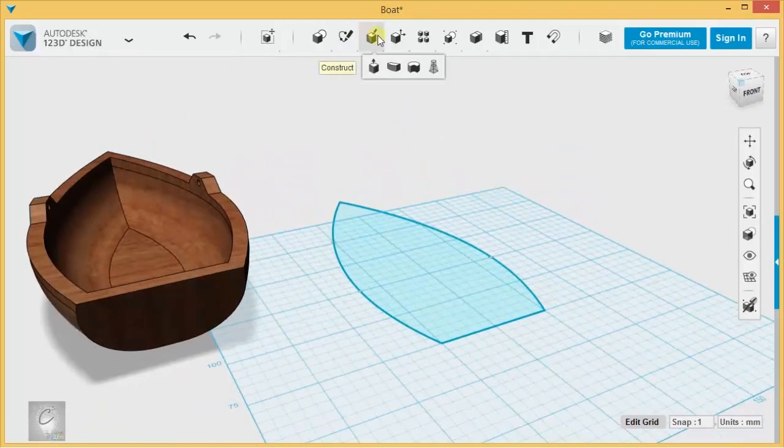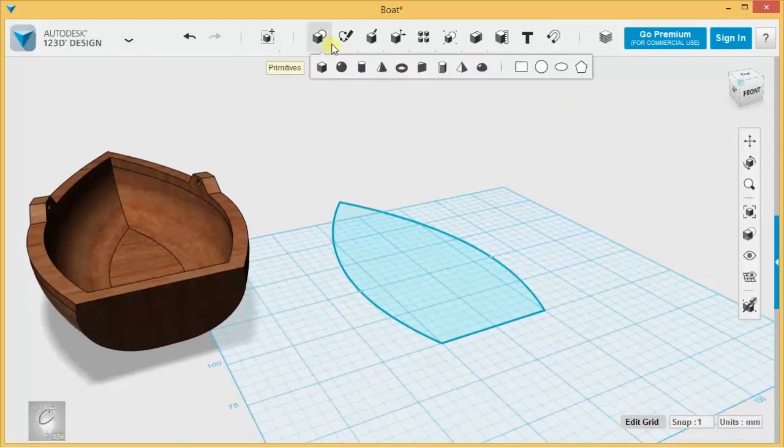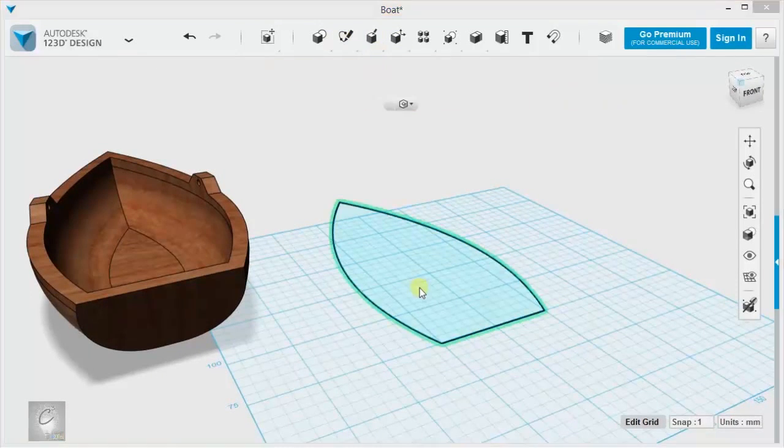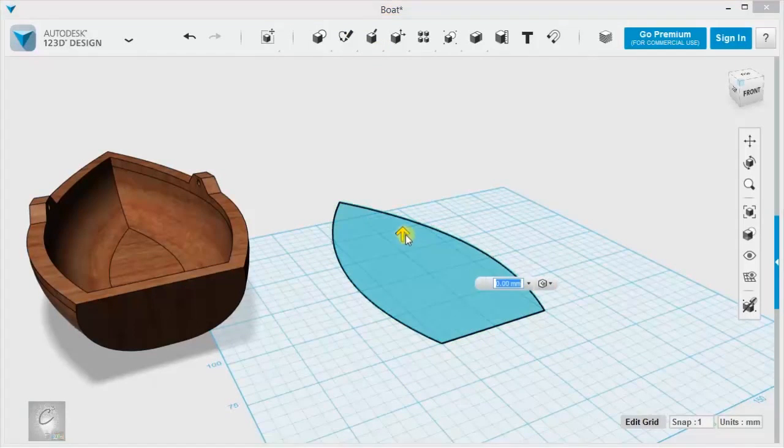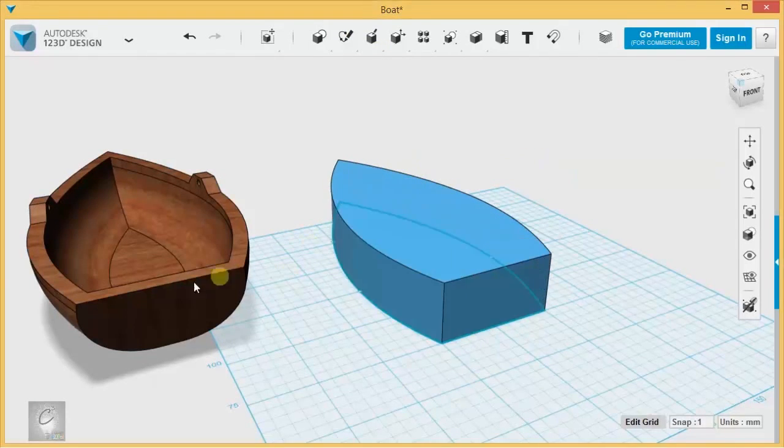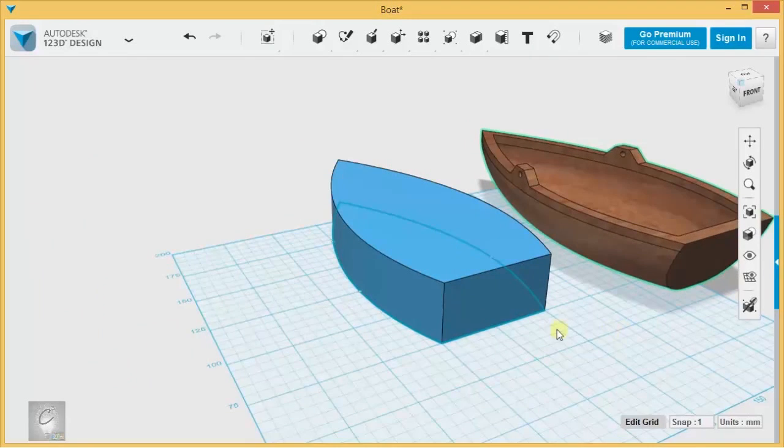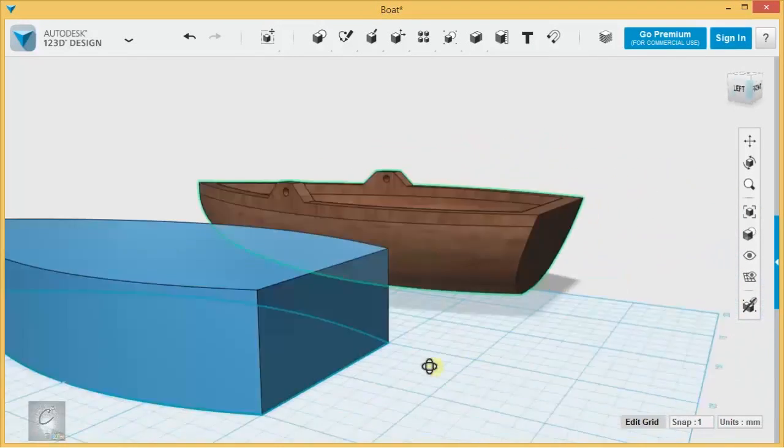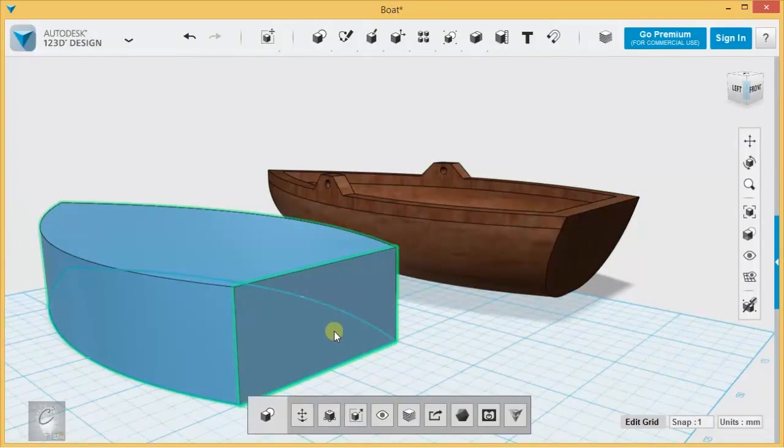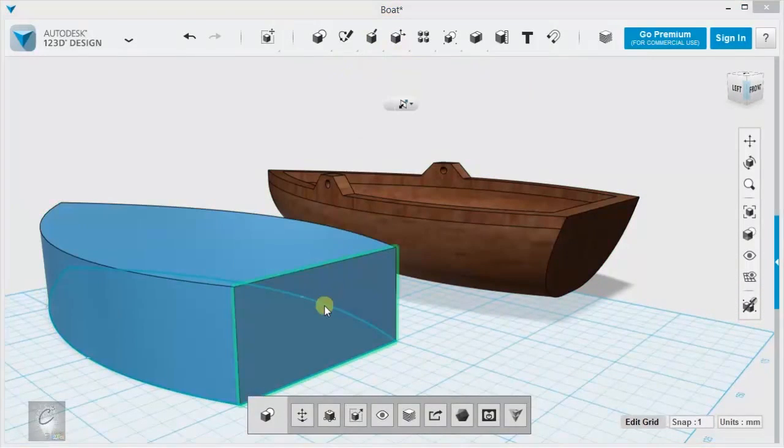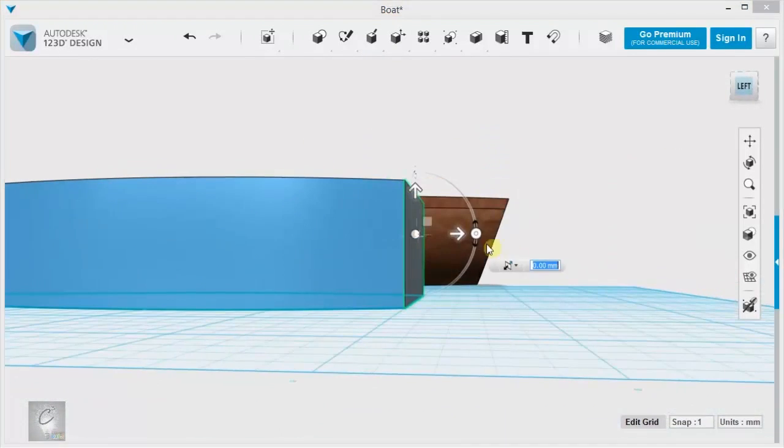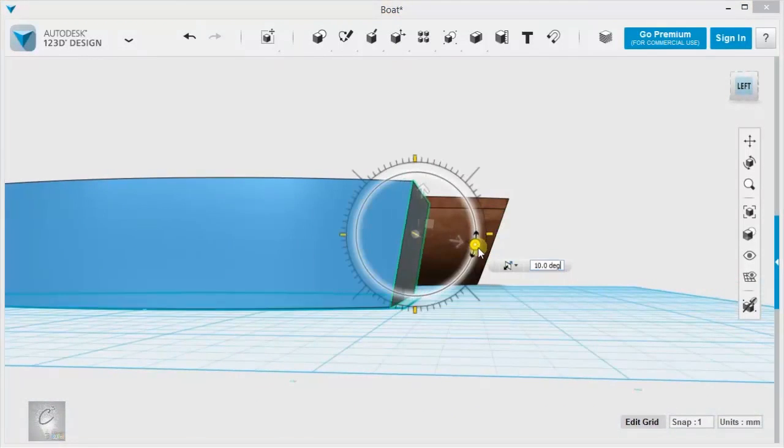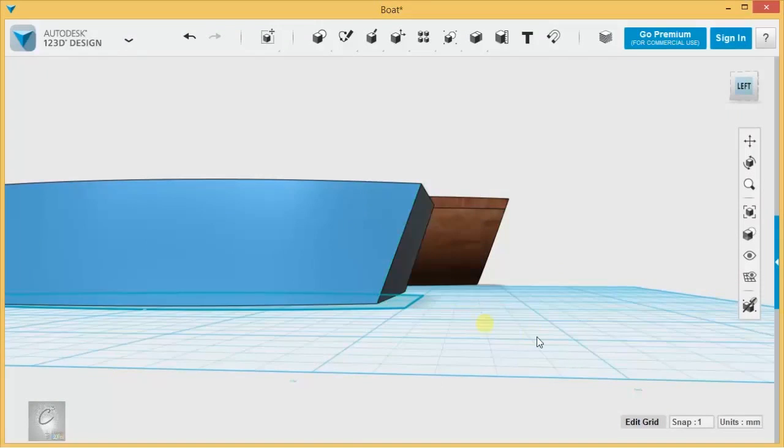From here, all we've got to do is extrude it. Where's my extrude under construct? And I'm going to bring it up about 25 millimeters. You can see the original boat has this kind of lean on the back of it, and that's real easy to do using the tweak tool over here in my modify menu. I'm going to tweak the back panel of this, and bring it down about 20 degrees.